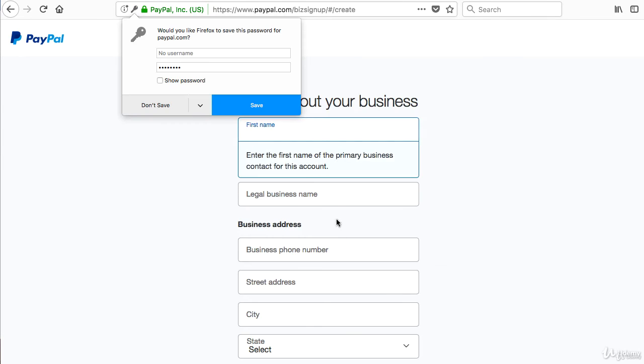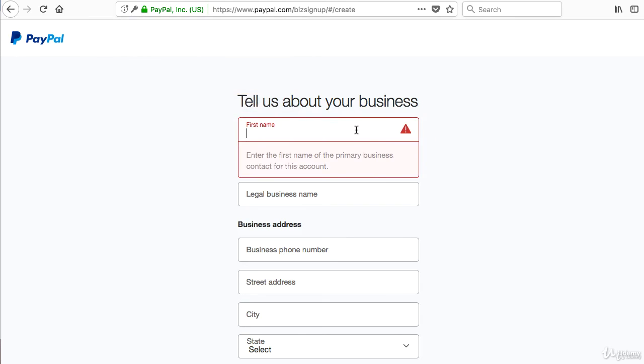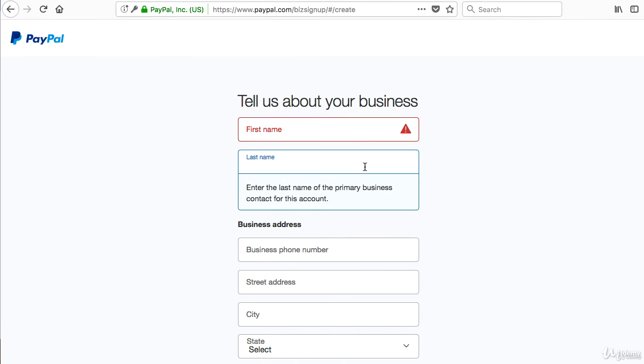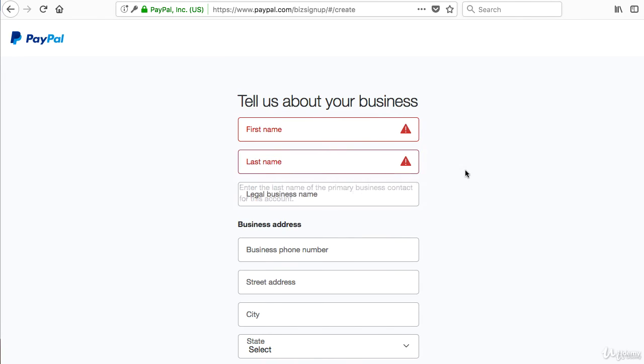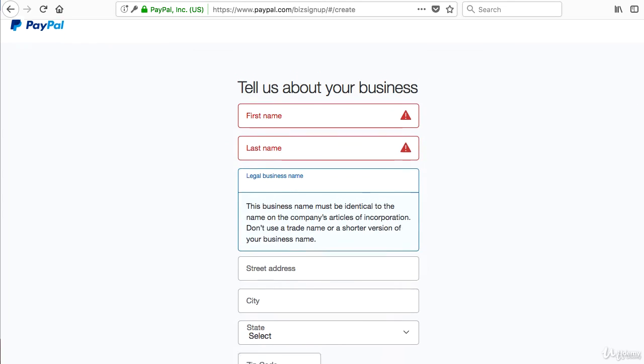Press Continue next. Now it's asking you for more questions. First, what is your first name? Make sure you enter that. Last name as well. And the legal business name. If you're opening a business account, you have to have a business name here as well.